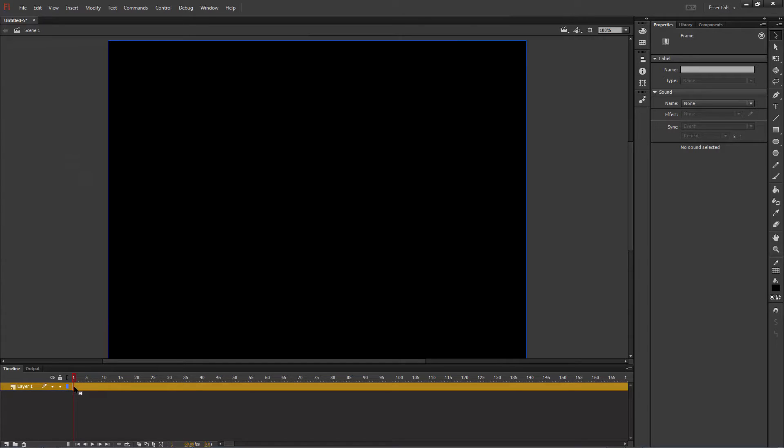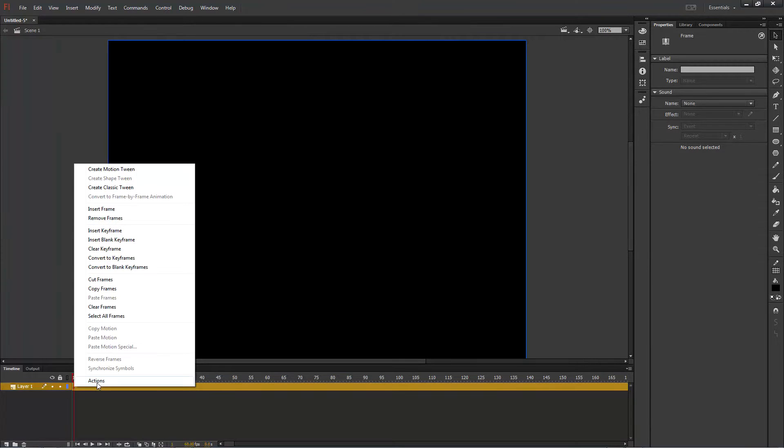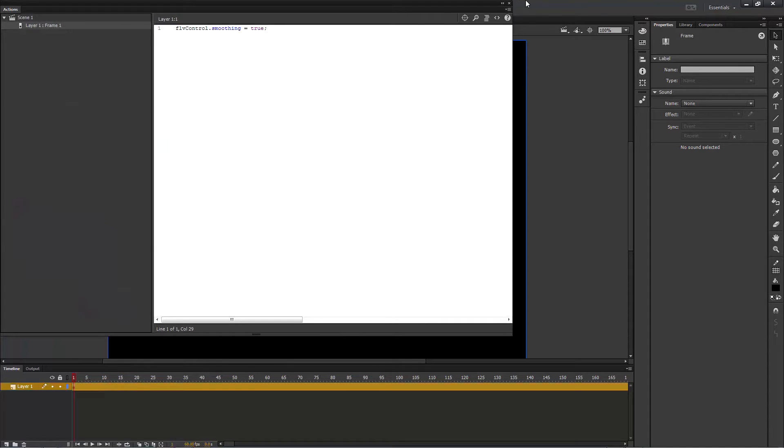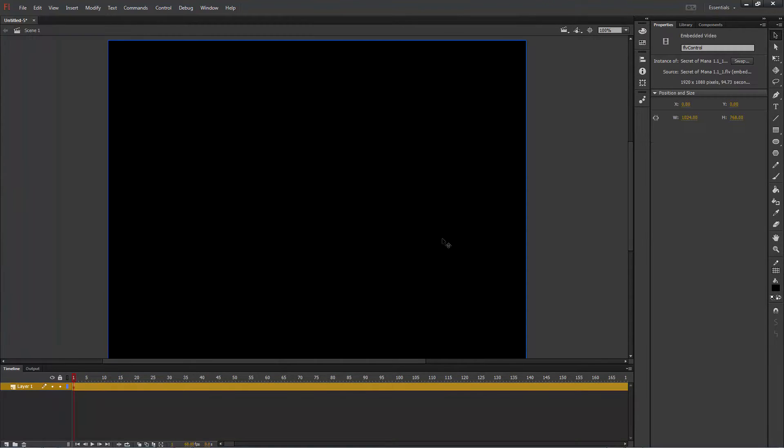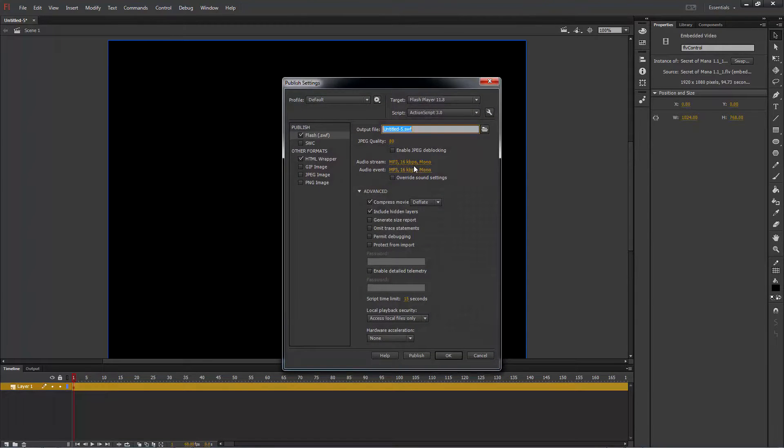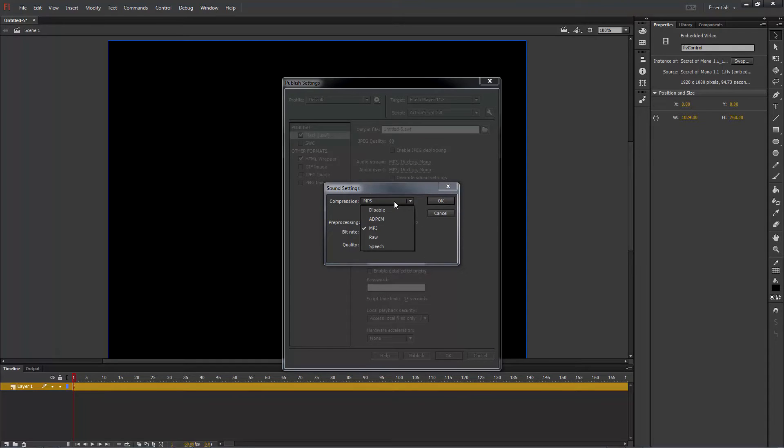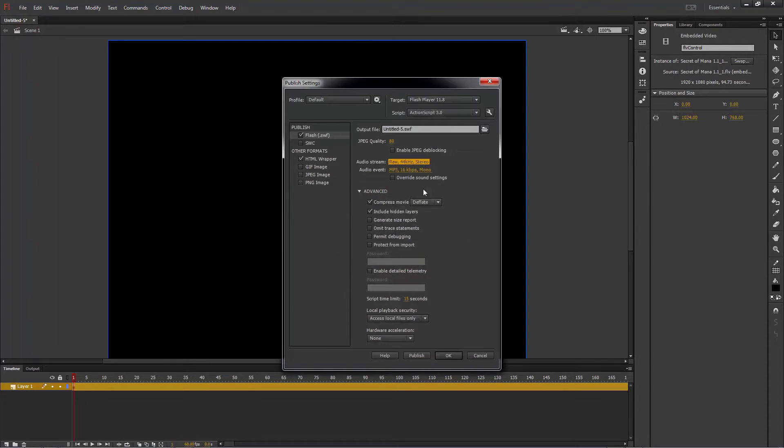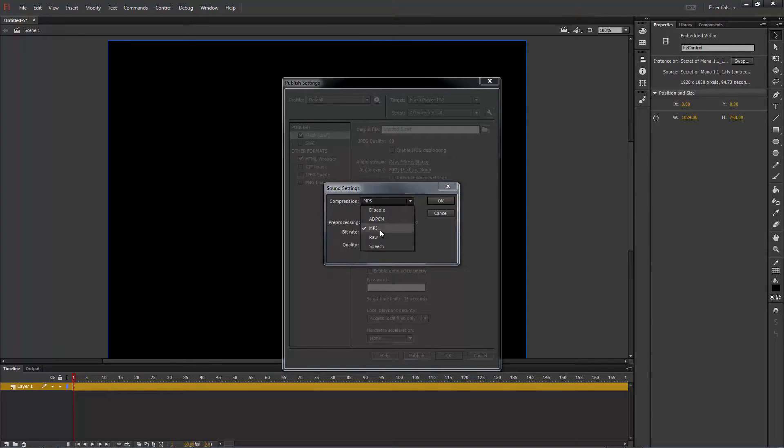Right click the first frame in the timeline at the bottom and select Actions. Type this into the command box that appears to have Flash Pro apply smoothing. Finally press Ctrl-Shift-F12 to open your publish settings and max out the quality for the audio settings.